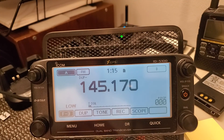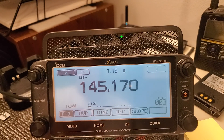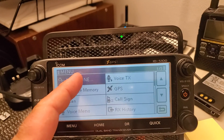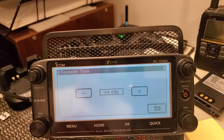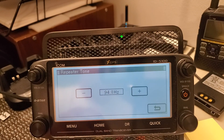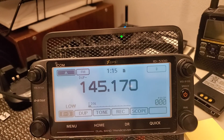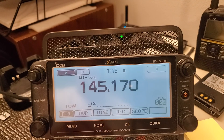It's going to be a negative offset for this particular repeater. I need to set the tone, so go to Menu, then Tone, then Repeater Tone. You can change the tone value with the negative or positive key. It's right where I need it, so I'm going to go back out and turn the tone on.